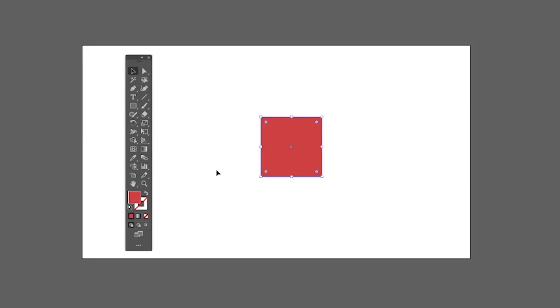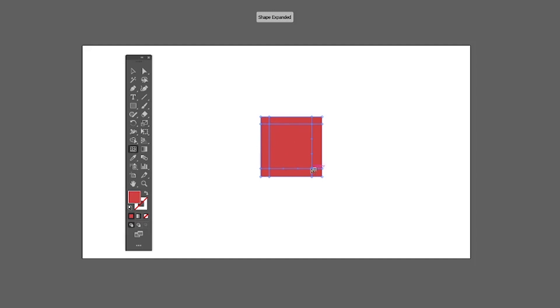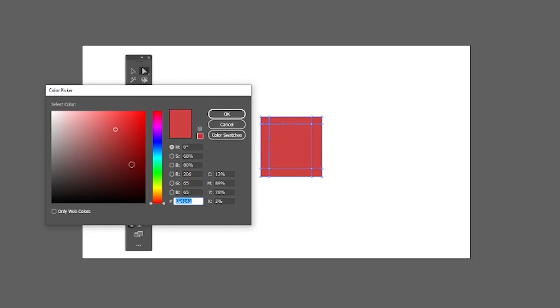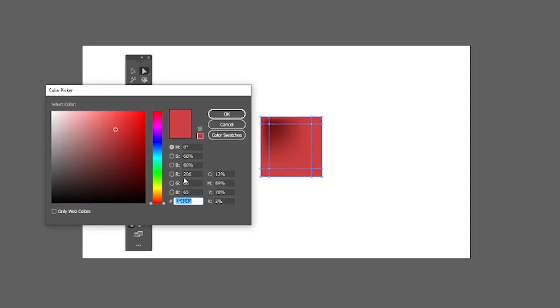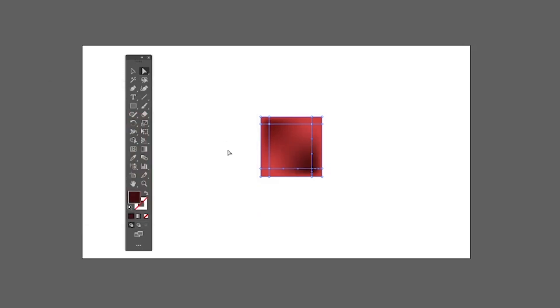Then we have the Mesh tool, which works similarly to the Gradient tool. With the shape selected, click to add points. You can then select each point with a drag selection and change its color to create a unique pattern. We'll cover this in detail in the advanced video.